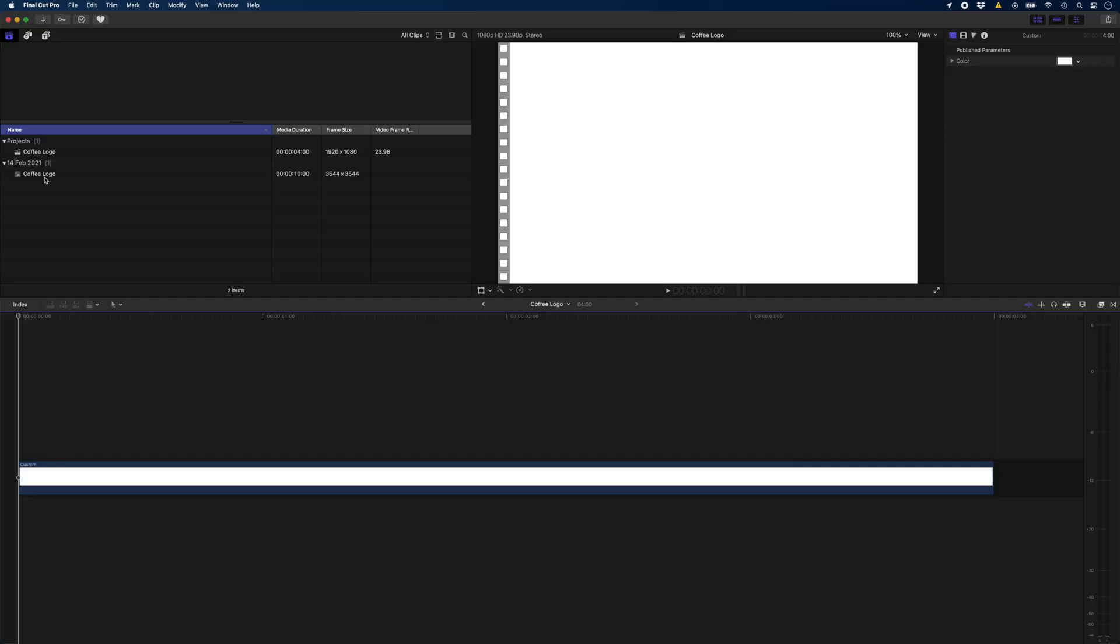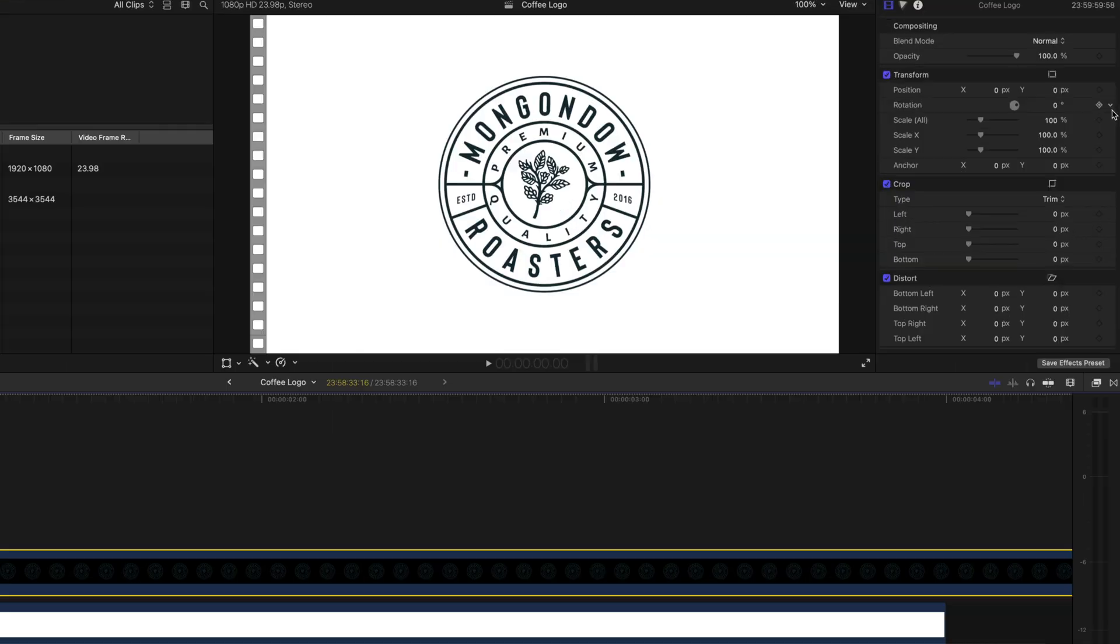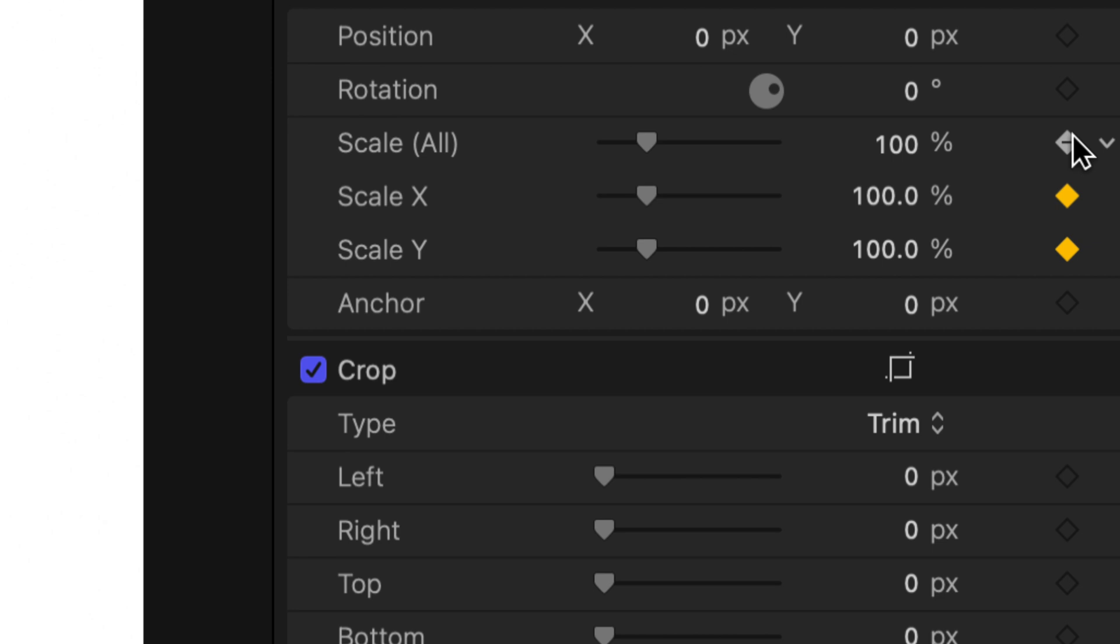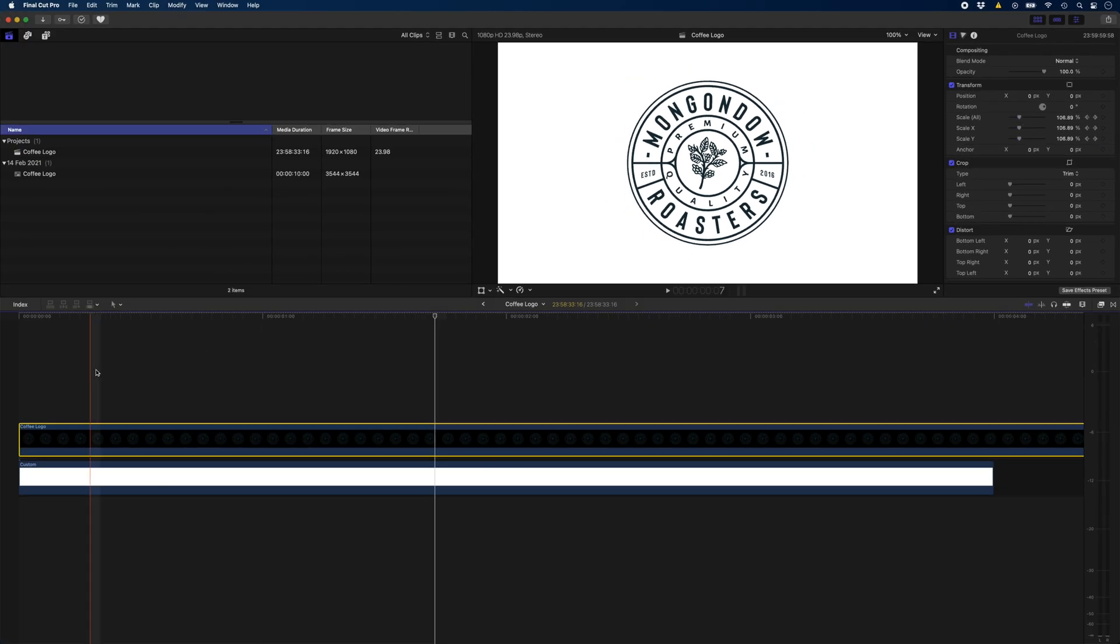You need an incredible animated logo to end off this video that you're editing. I need an incredible animated logo to end off this video. And you're bored of just dropping a logo onto the timeline and keyframing the scale so that it looks like you tried really hard to make it more interesting.